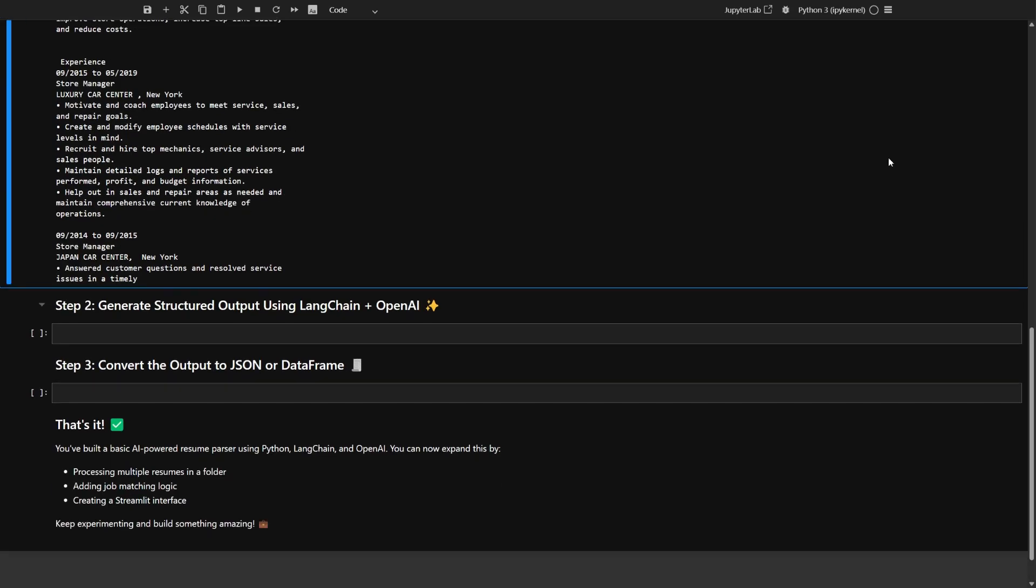Here's what happens next. Once you have the raw text from the resume, you'll want to turn it into a structured format using AI. This is where Langchain and OpenAI's language models come in. By crafting a clear prompt, you can guide the AI to pull out details like the candidate's name, contact info, skills, education, and work experience, and return it all as a JSON object.